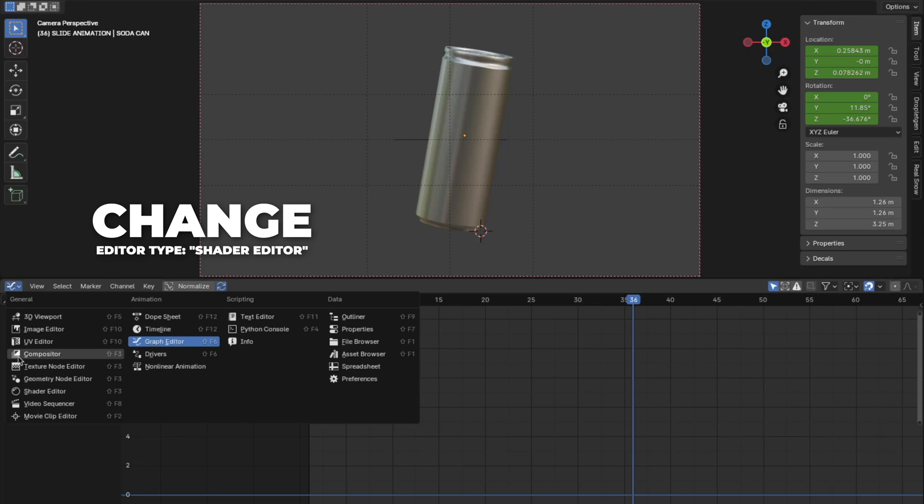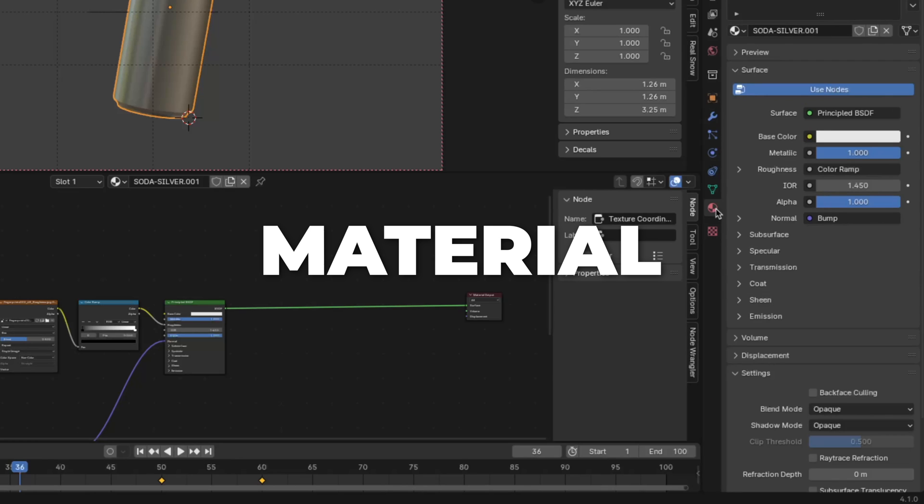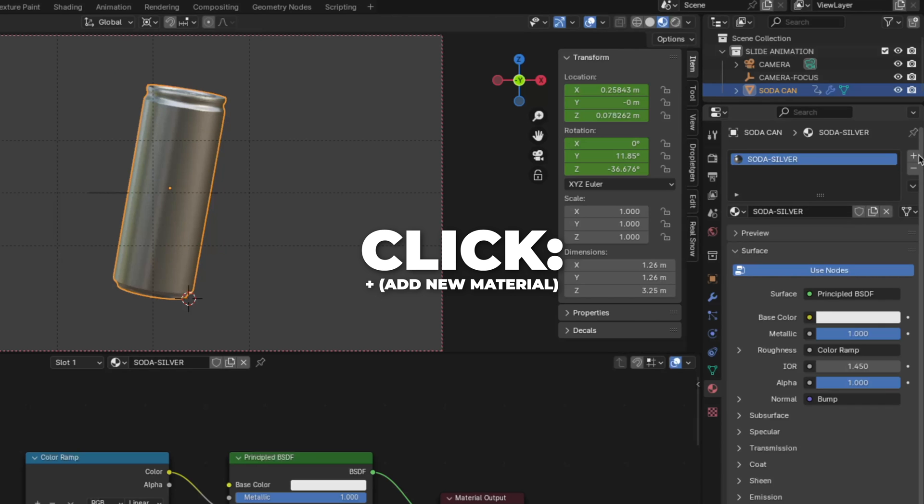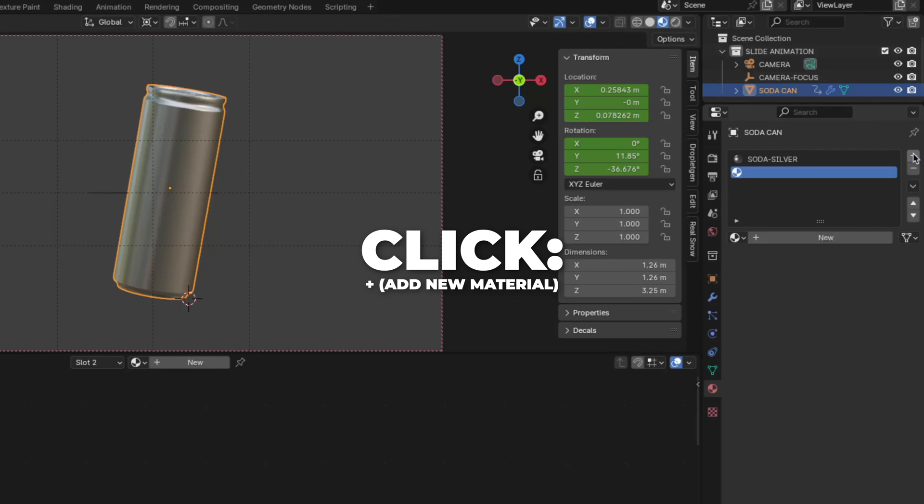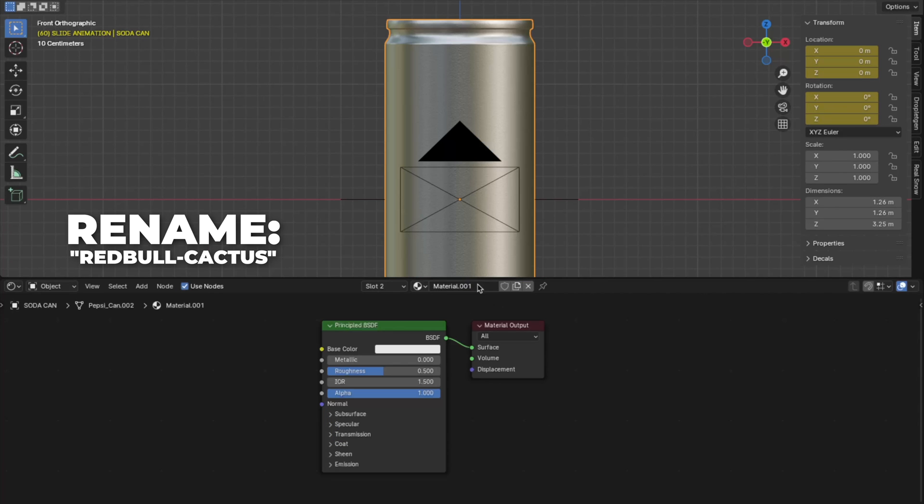Then click here and change the editor type to Shader Editor. So here on the material selection, click here on the plus button to add another material. So click on New and then rename it to Red Bull Cactus.